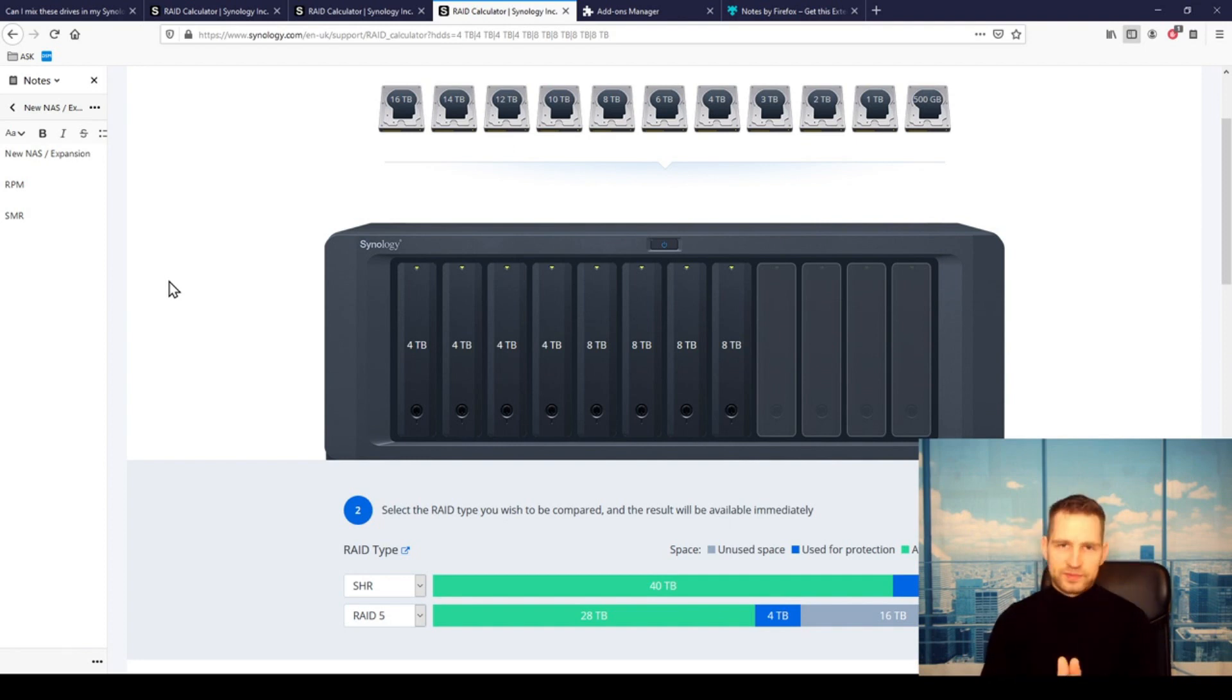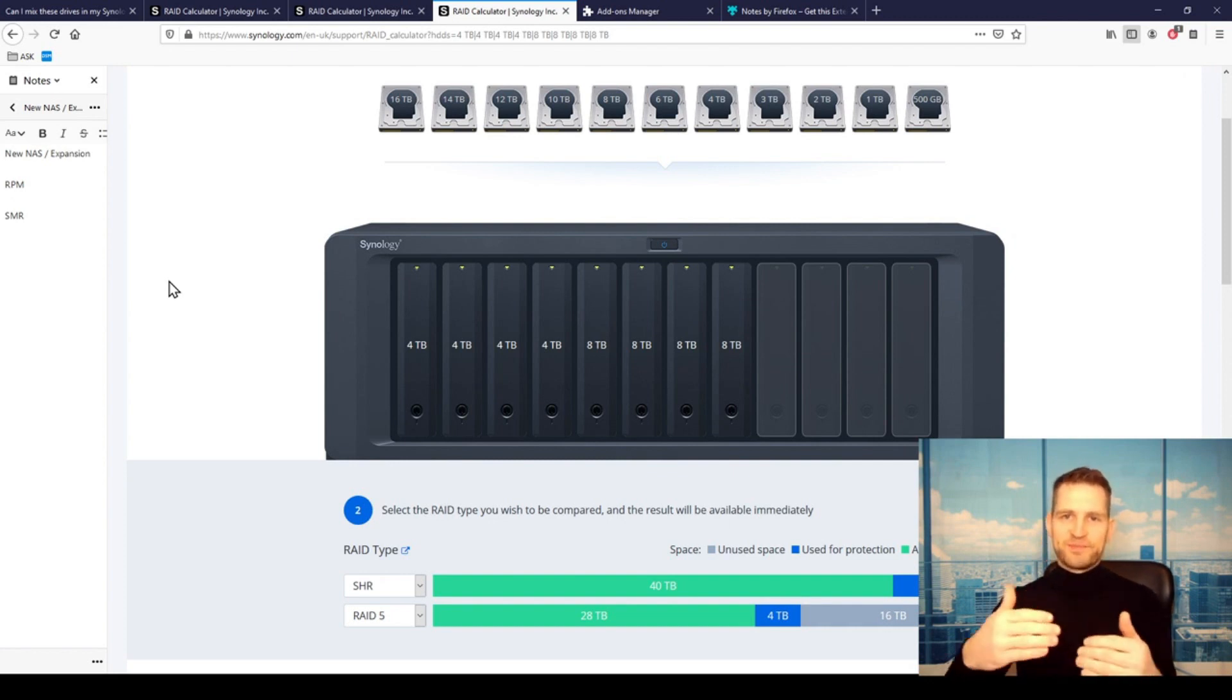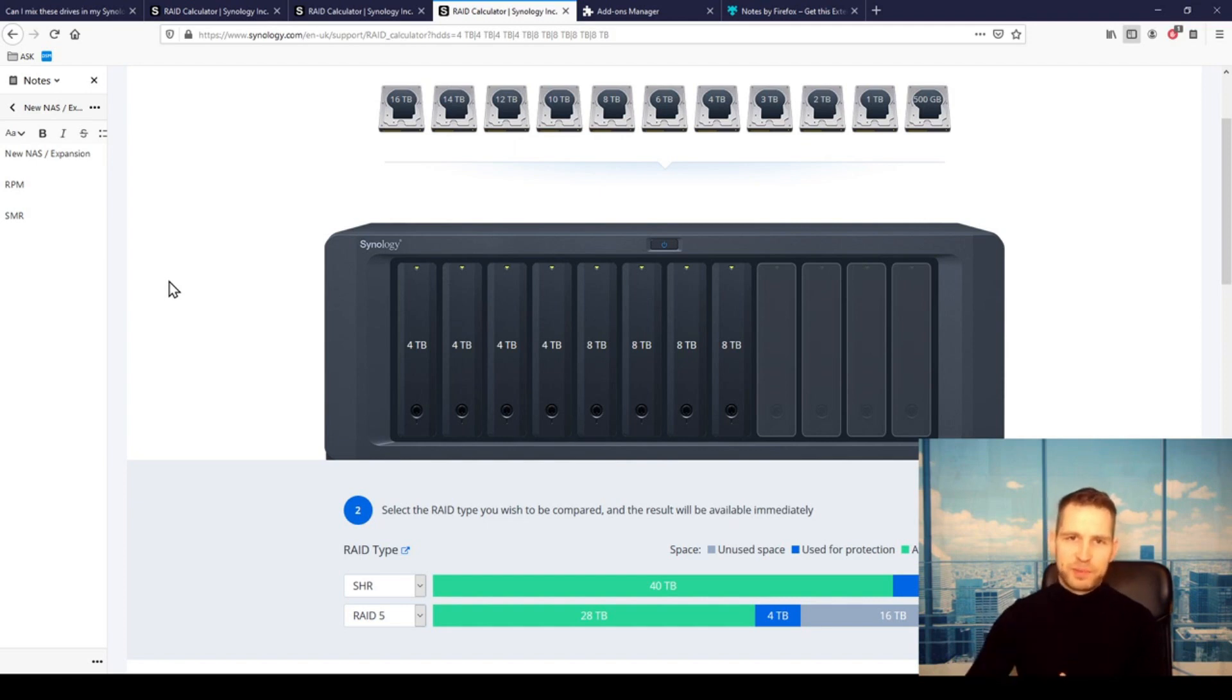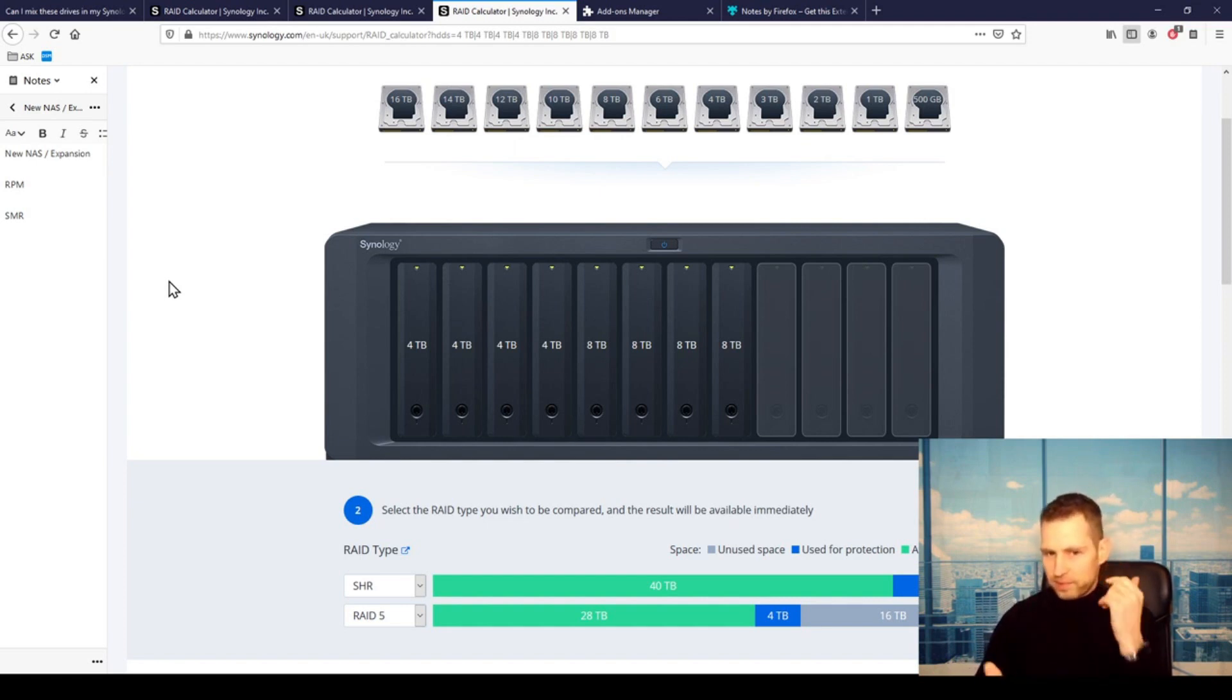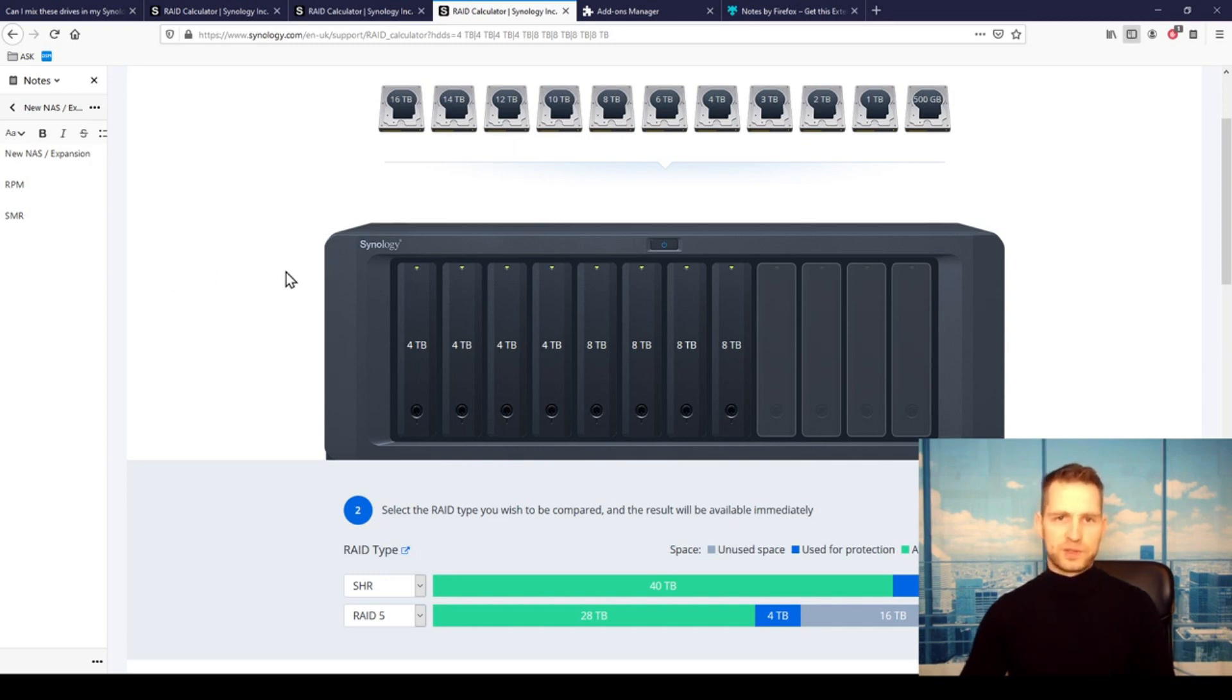But you will notice the issue really when one of the drives fails and you need to rebuild the system. It's going to take significantly more time to recover, to rebuild the RAID with a mixture of two different kinds of drives. So this is something to bear in mind.